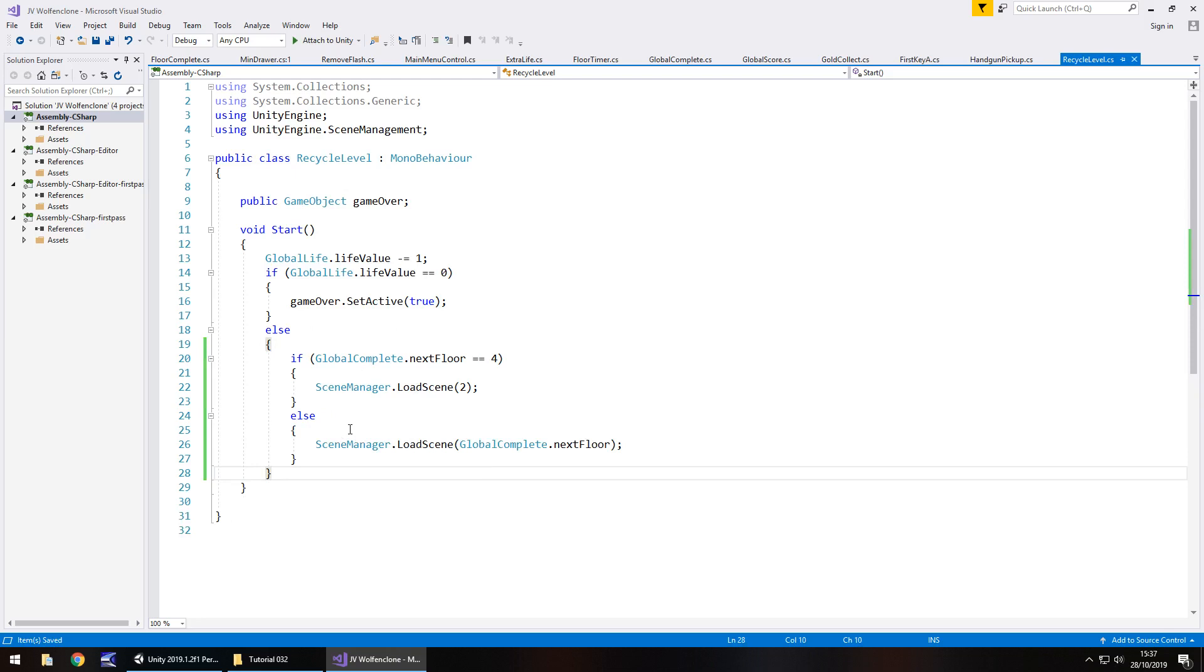We now need an else statement. So we're saying if we're on floor 1 or if we're not then do the following. The else statement is going to be SceneManager.LoadScene and instead of the number 2 we put GlobalComplete.nextFloor and close bracket semicolon and then below it close curly bracket close curly bracket to finish up that if statement and save the script. And that is that sorted. So whenever we die on whatever floor number we're on now we will respawn on the correct floor rather than the same one over and over again.